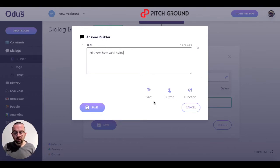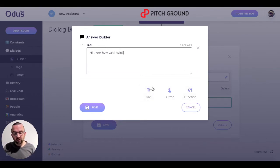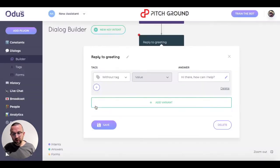There are a number of options: there's text, there's button, and function. But for now we're just going to look at text, and I click on save.